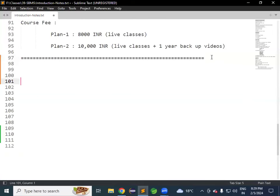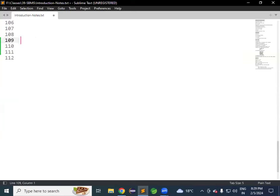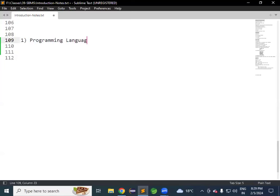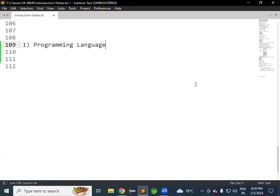Now let's discuss the Java developer roadmap. If you want to get into a Java developer job, what are the things required? First, one programming language is required. The programming language we are using is Java, which in our area is called Core Java. What is a programming language? Every programming language contains some syntaxes — rules that you need to follow.